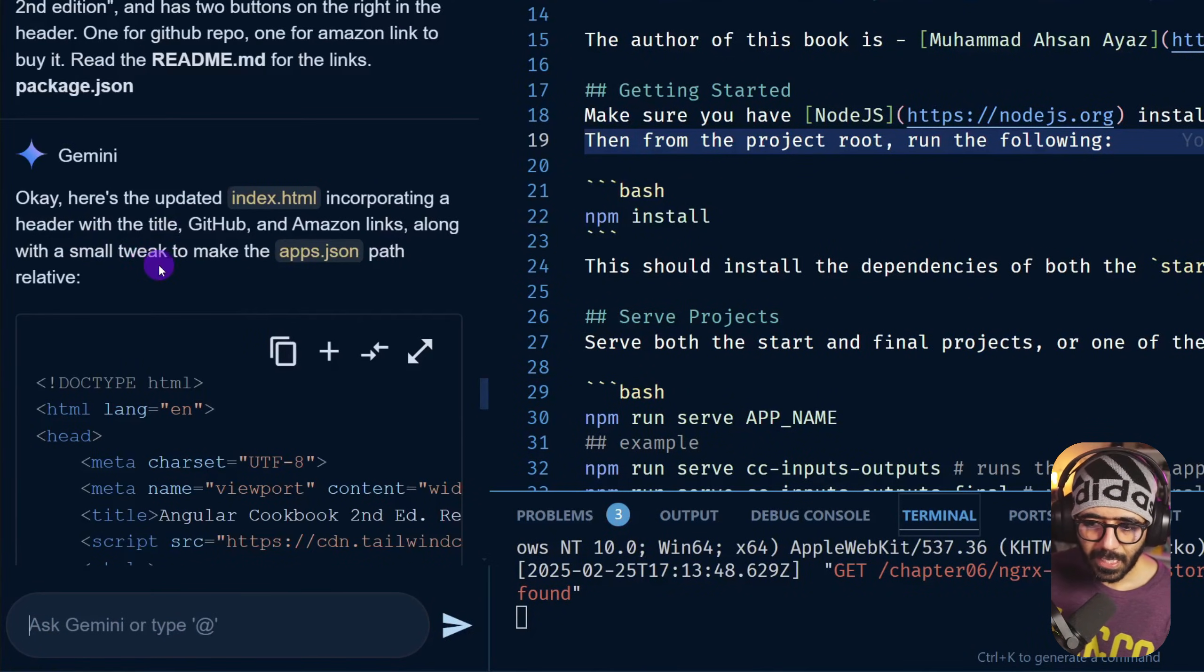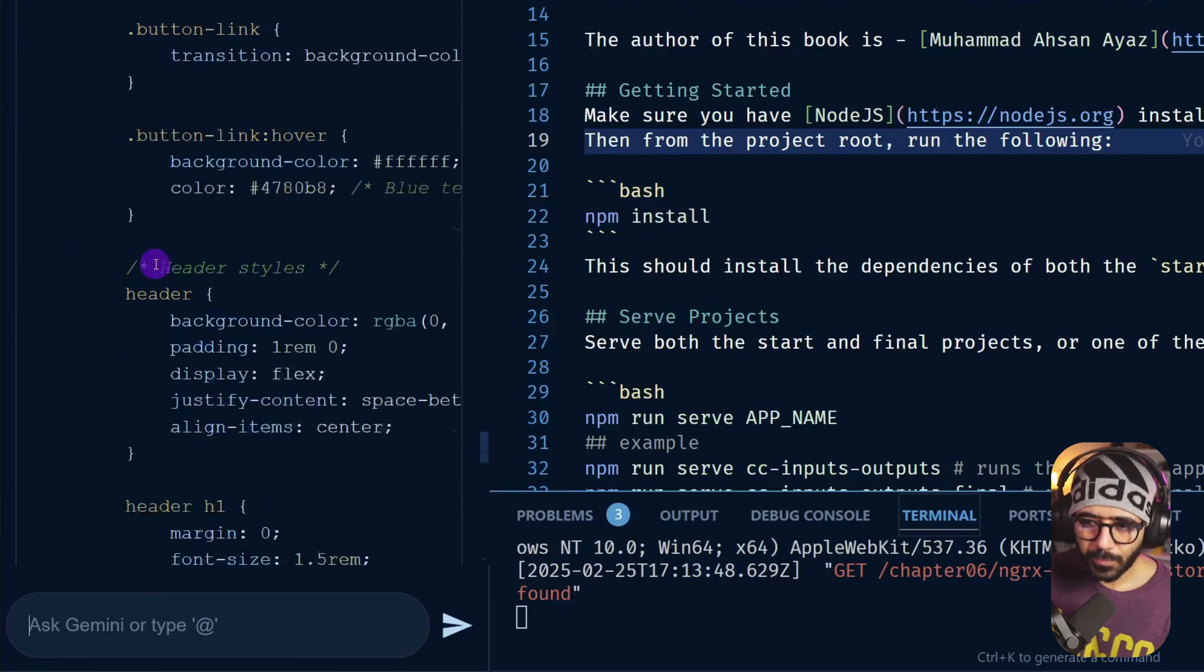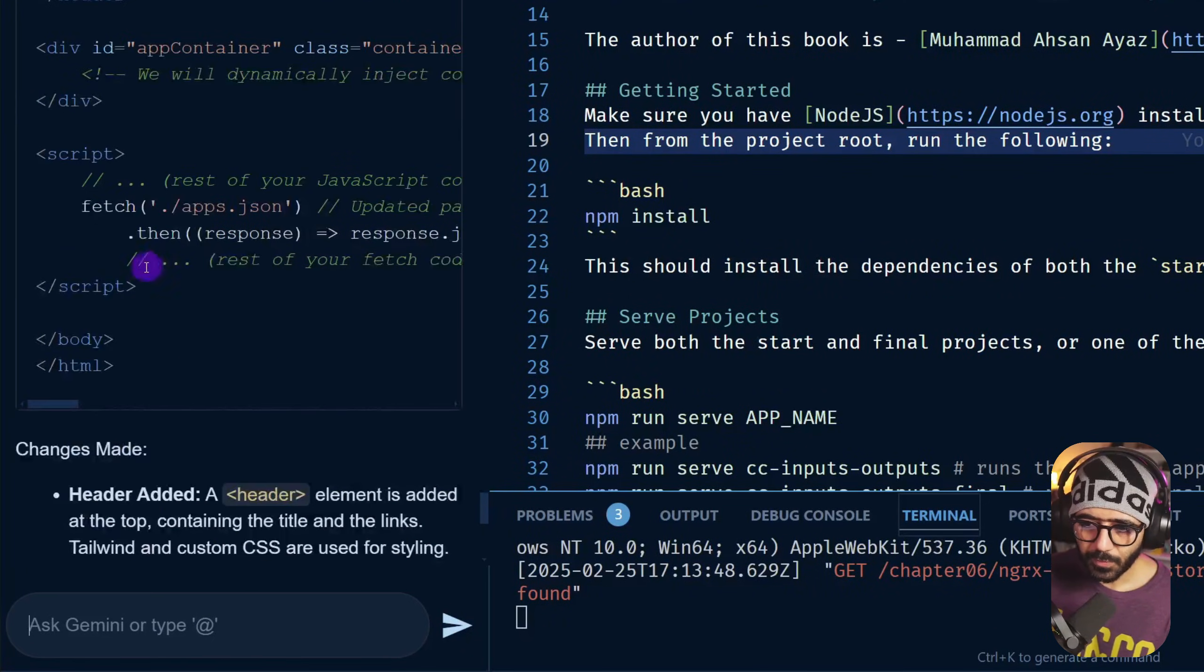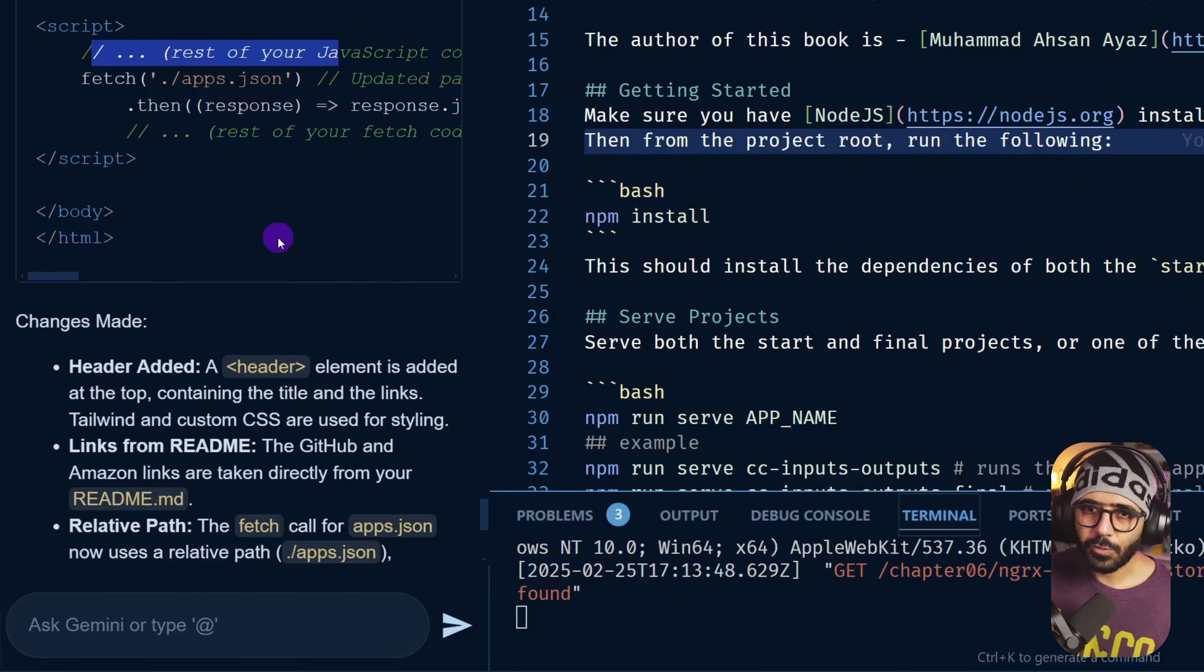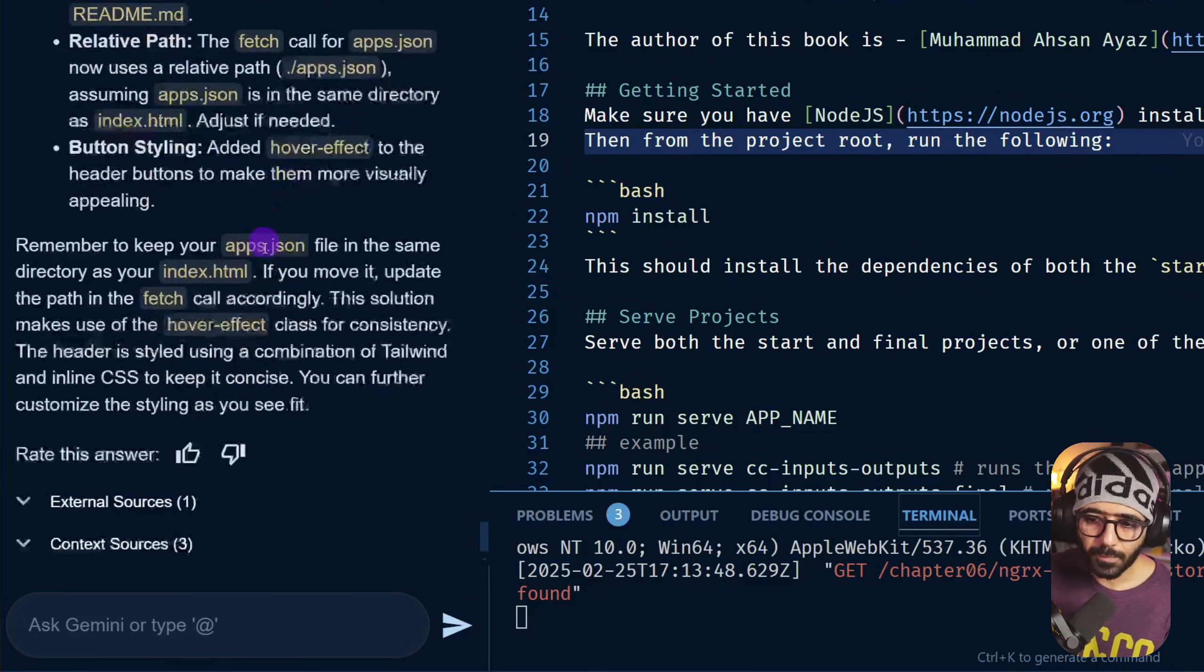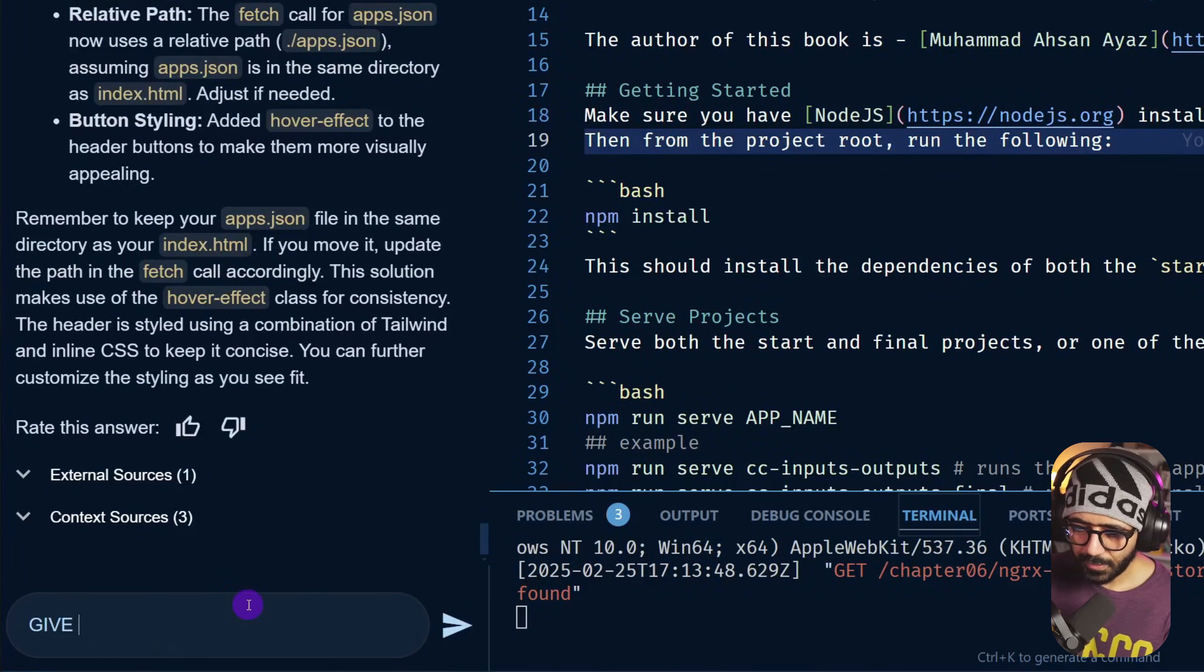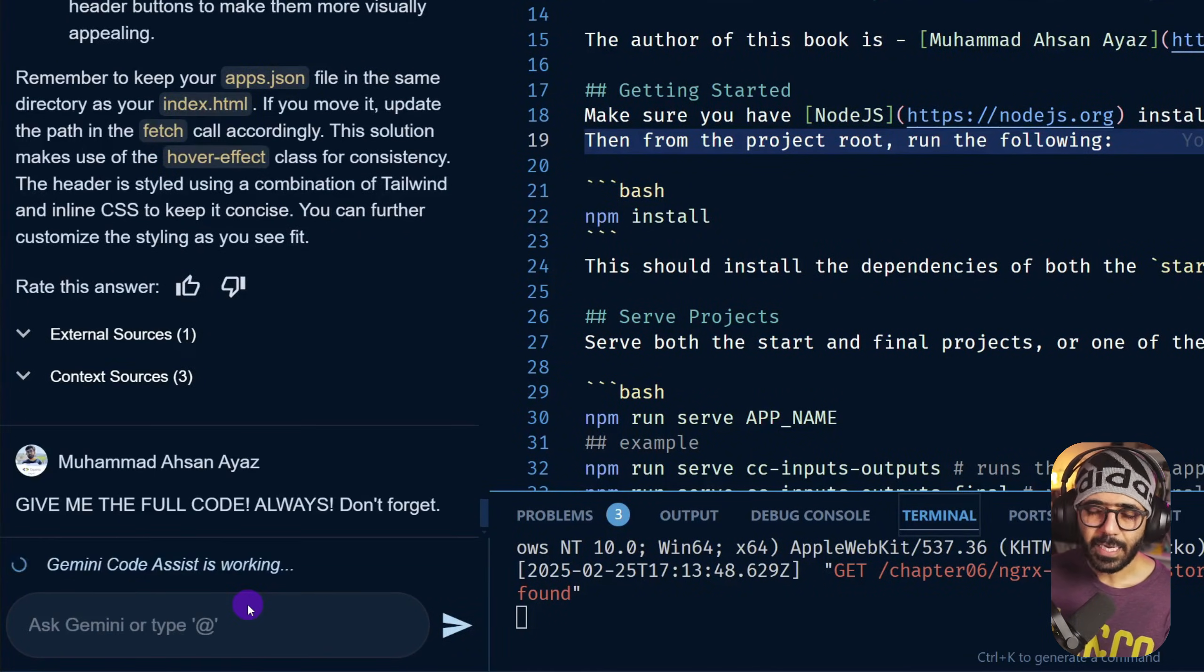So let's give it a go. All right, so it gave us the answer now. If I scroll down, you will notice something interesting. So here we don't have the whole code still, even though I told it last time to give me the full code. So I'm going to ask it again: give me the full code, always don't forget.